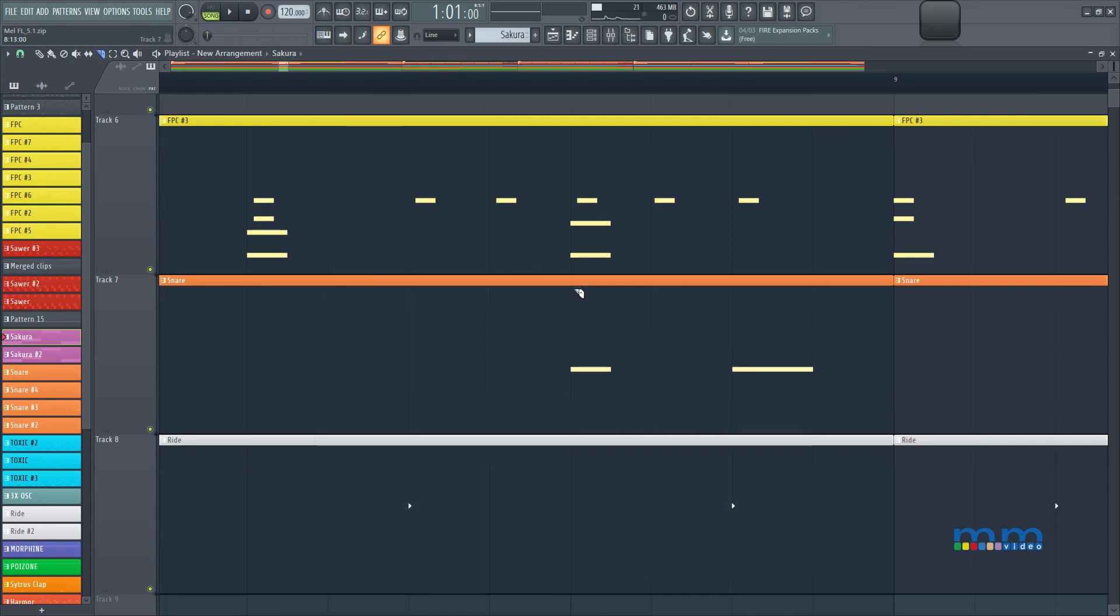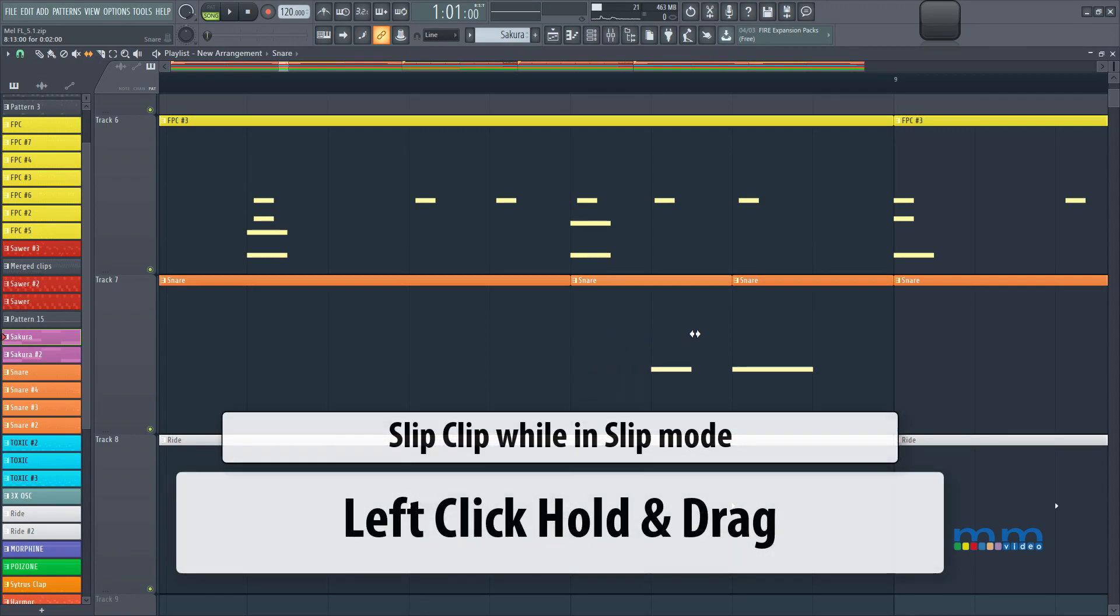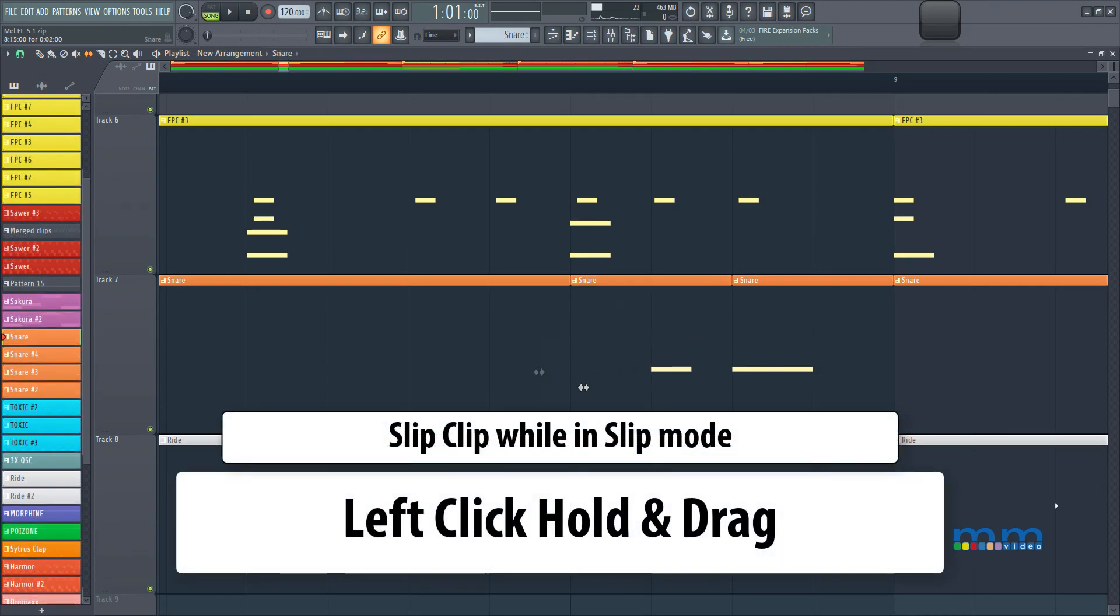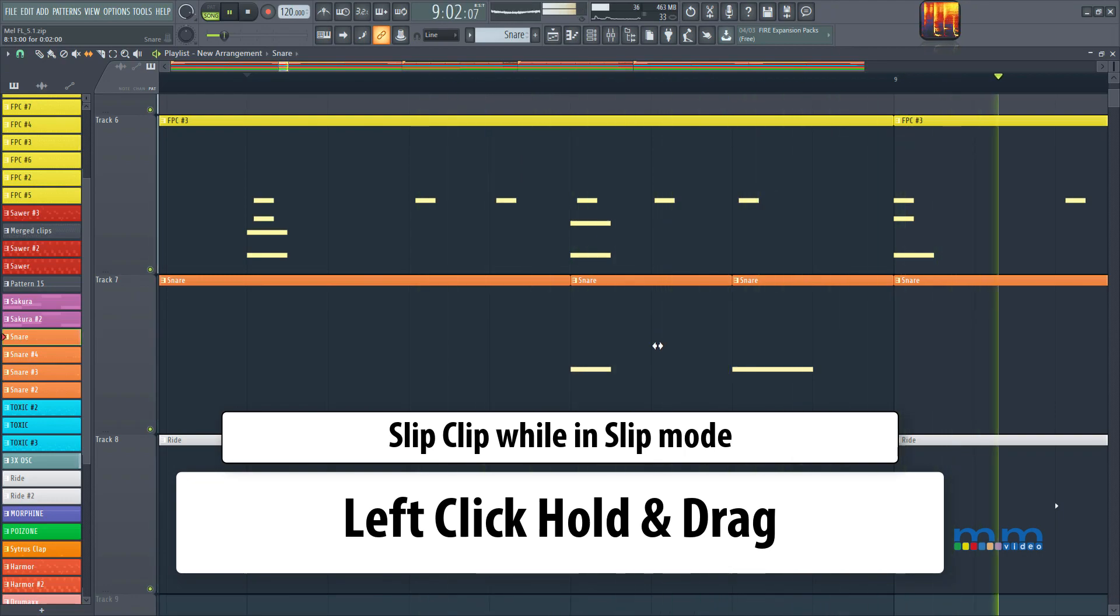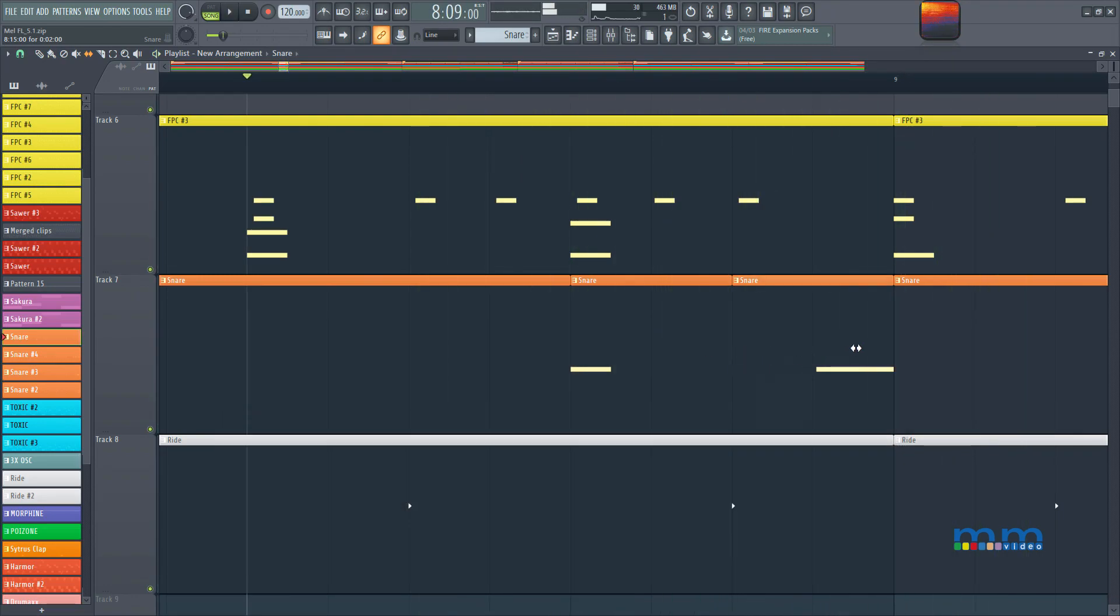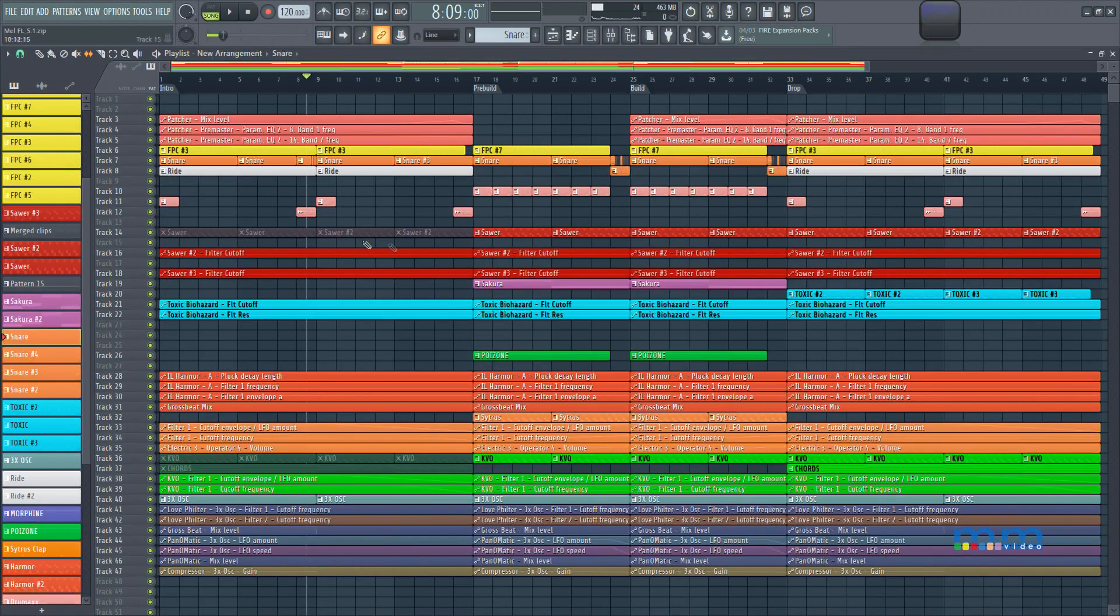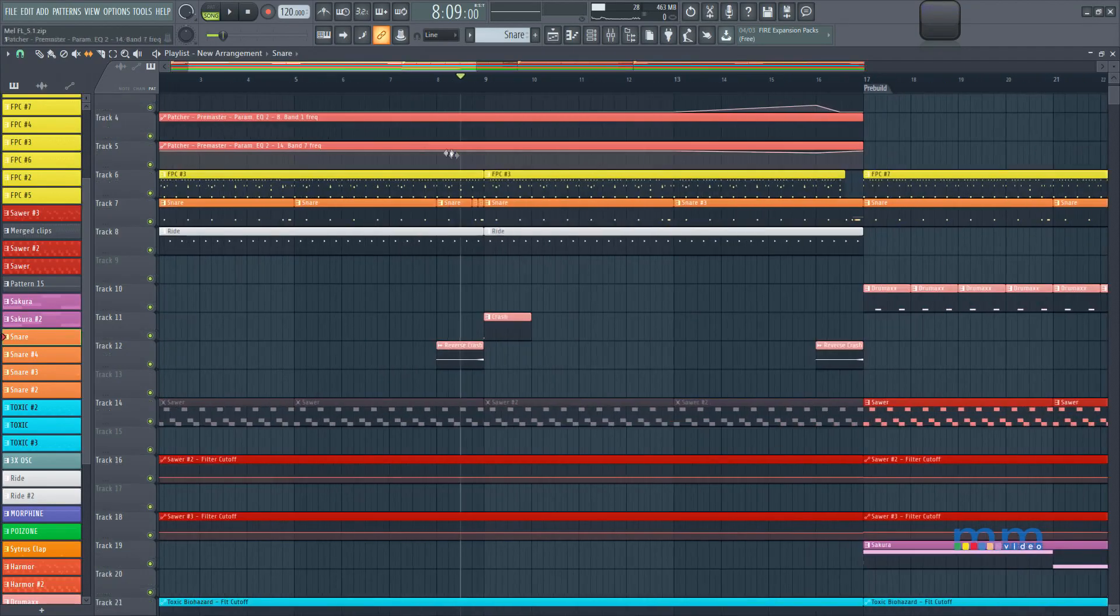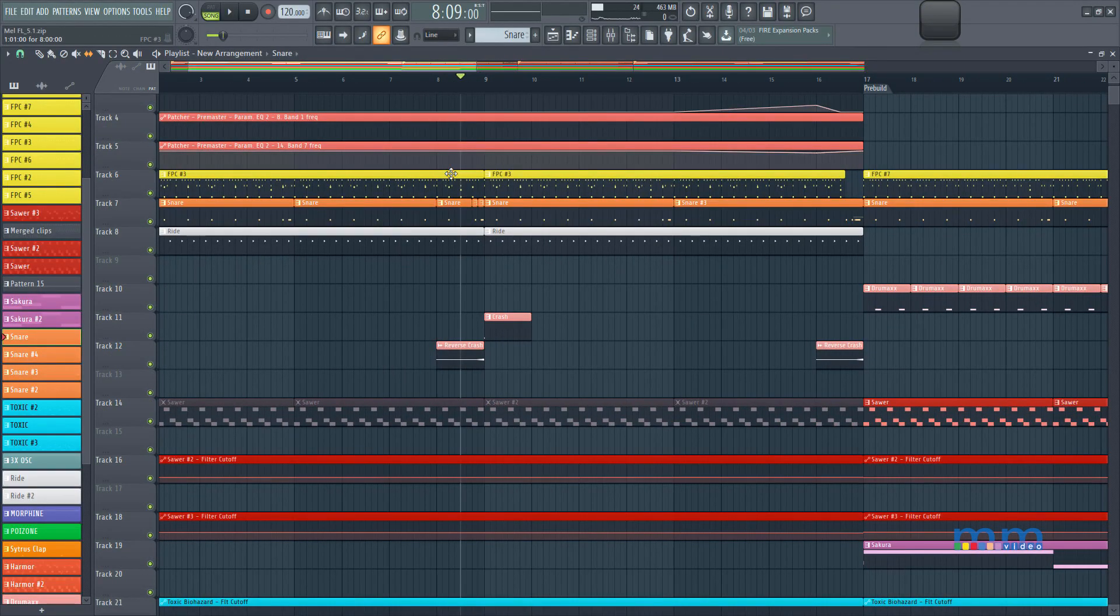I can press C again to cut things up. Now check this out, I can press S to select the slip tool, and I can slip some of these patterns around. So I can change the way the rhythm is. So this is almost like editing audio, but we're actually editing MIDI. It's really, really cool, what you can do inside of the playlist in FL Studio.